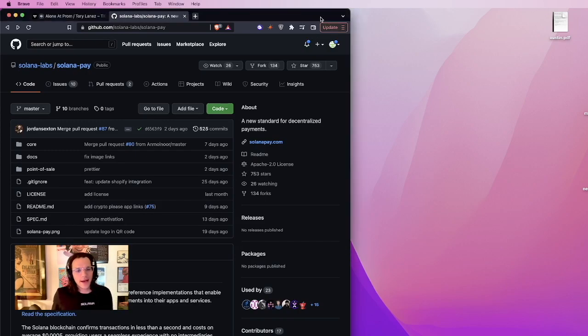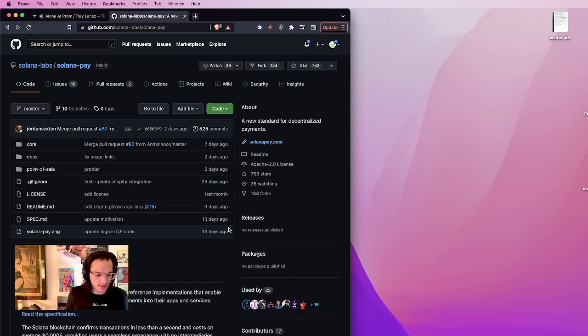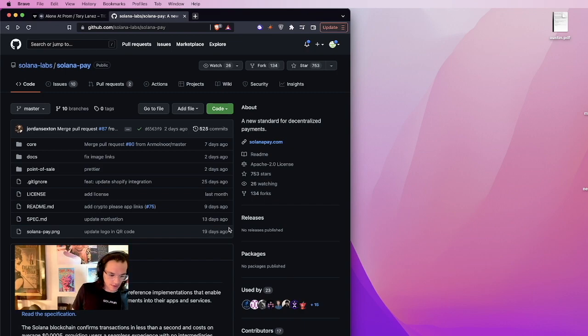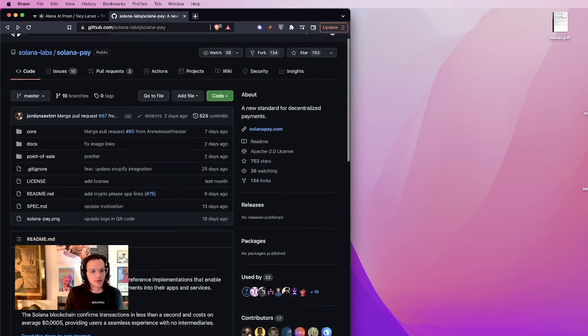What is up guys? Alright, in today's tutorial, let me get a little better lighting on myself, sorry. And today's tutorial, what we are going to do